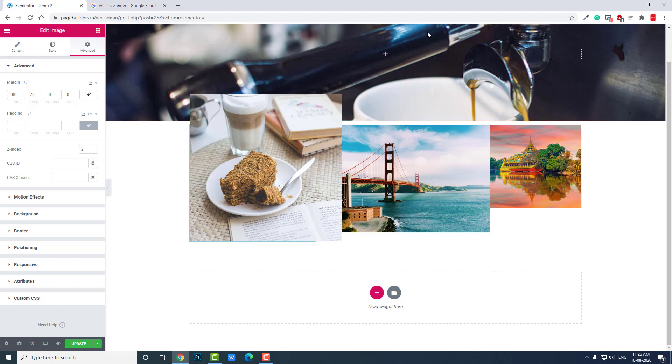That's all I want to say. Z-index value is the layer value or position of a layer in the stack of web elements.